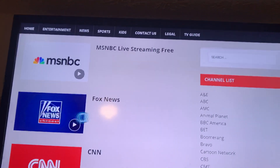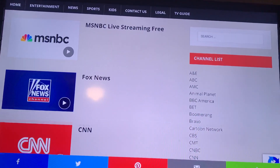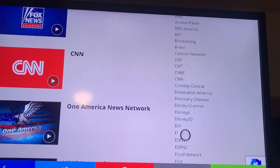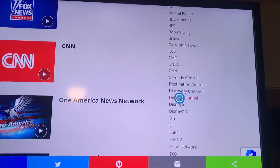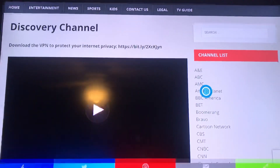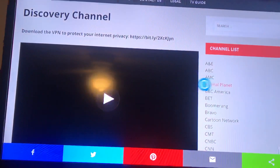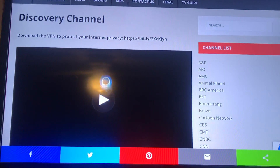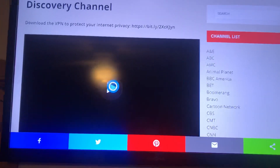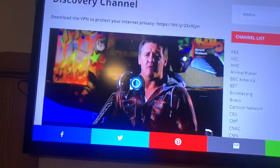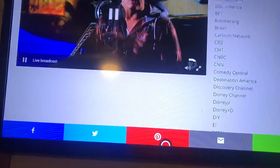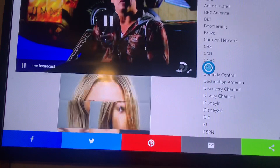Move down to select a channel — say you want to watch the Discovery Channel. Select it, and when it comes up just go to the play arrow. Don't worry about the VPN, just select the player. There's the channel.